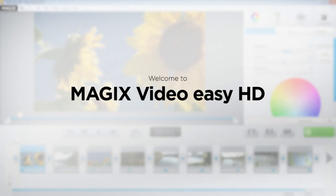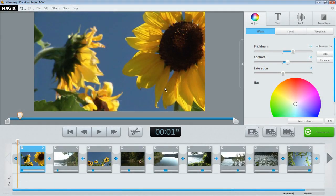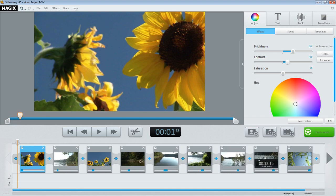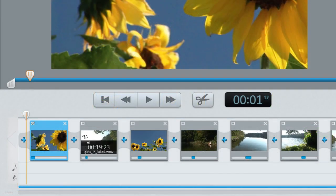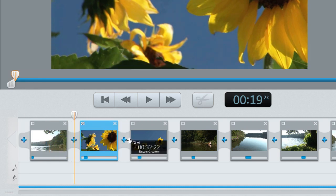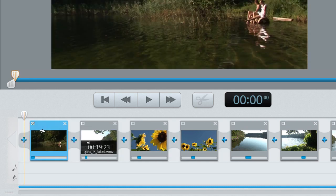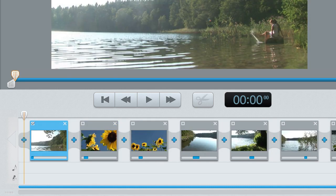Welcome to MAGIC's Video Easy! The scene overview shows all of the scenes in your movie, one after the other. You can change the sequence of your scenes by holding the left mouse button down and dragging a scene to the correct position. The Delete key deletes the scene again.